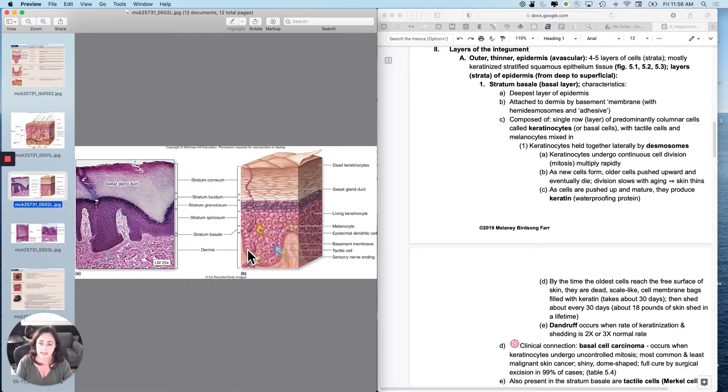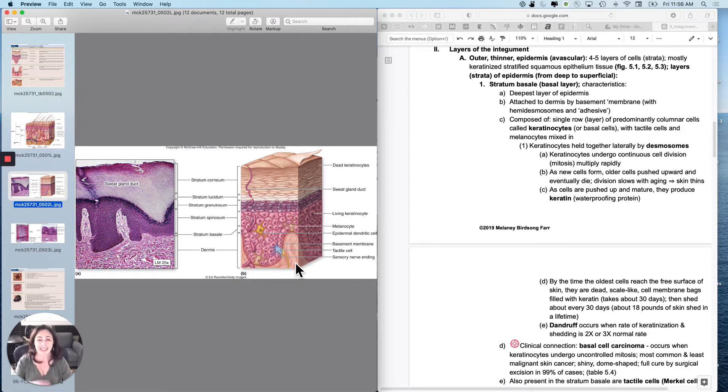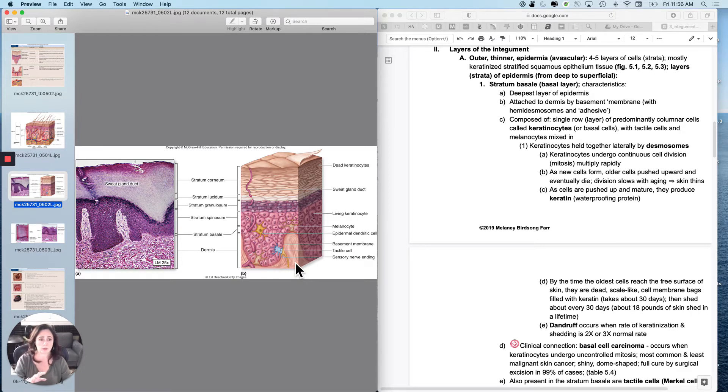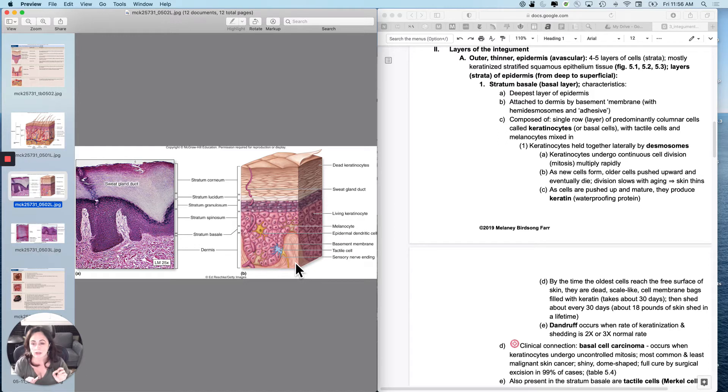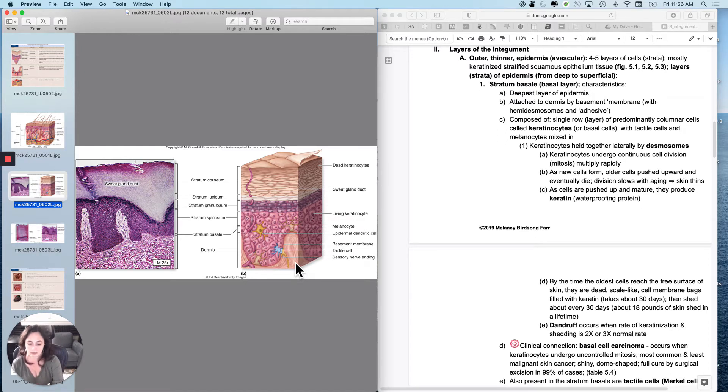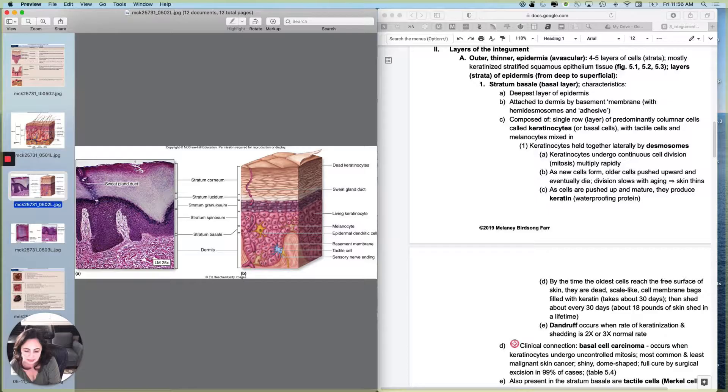It has basically a single layer of cells. They look columnar. This tissue is not called columnar, but they look like columnar cells, sometimes almost like cuboidal cells. And these cells are either called basal cells or keratinocytes. So let's look at them a little more closely.